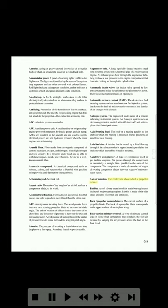Axis of rotation: the centerline about which a propeller rotates. Babbitt: a soft, silvery metal used for main bearing inserts in aircraft reciprocating engines; babbitt is made of tin with small amounts of copper and antimony. Back (propeller nomenclature): the curved surface of a propeller blade; the back of a propeller blade corresponds to the upper surface of an airplane wing. Back suction mixture control: a type of mixture control used in some float carburetors that regulates the fuel-air mixture by varying the air pressure above the fuel in the float bowl.